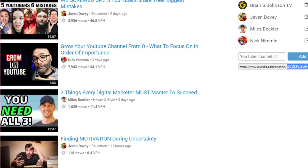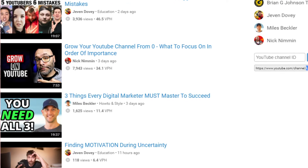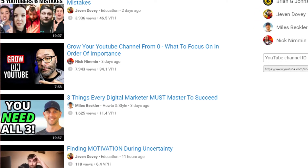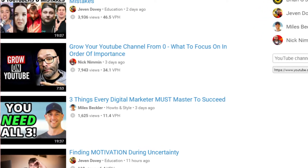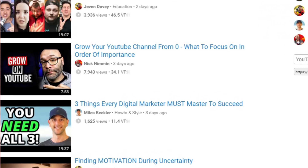Start by finding five YouTube channels similar to yours. These should be popular channels, but not necessarily ones with millions of subscribers. The idea is to find channels with some really popular videos, but not channels that would rank for anything by virtue of their size.